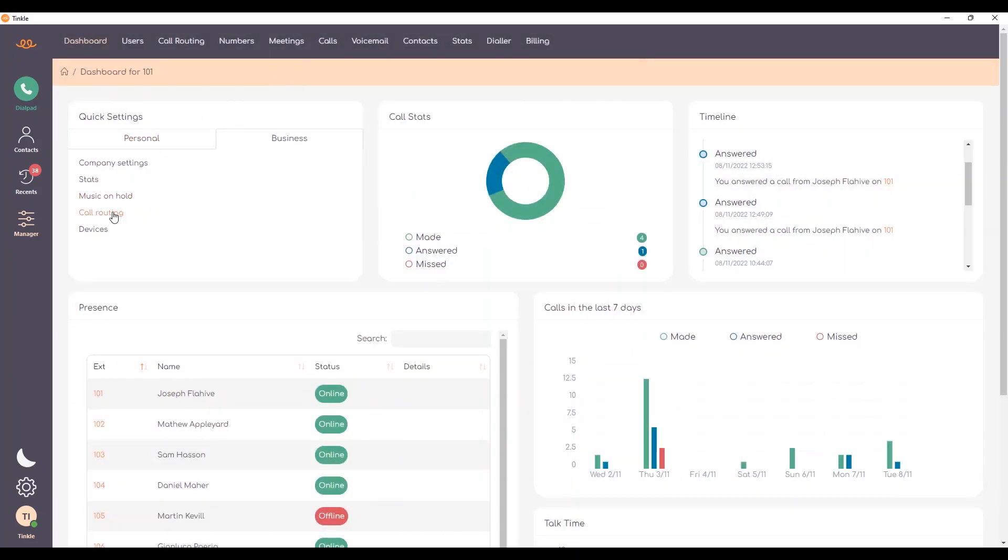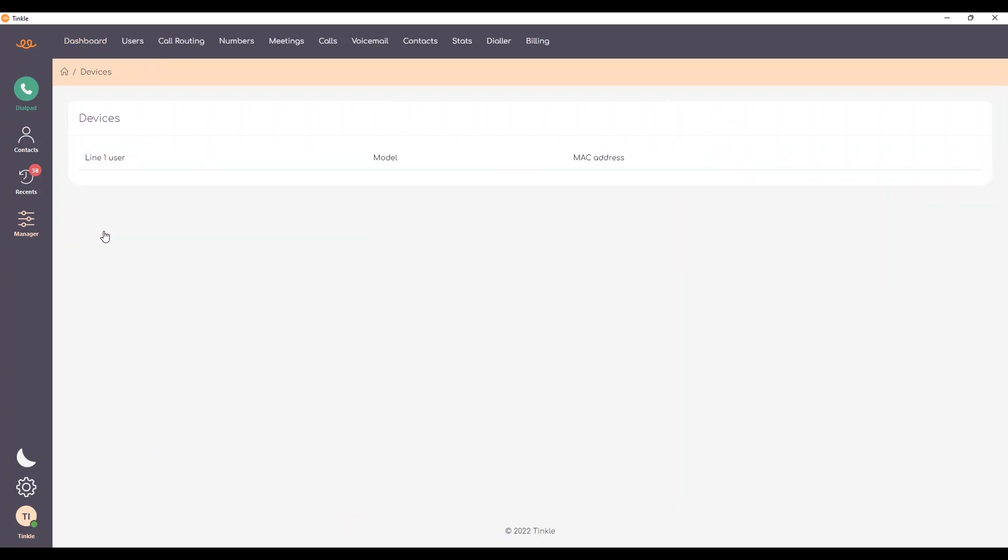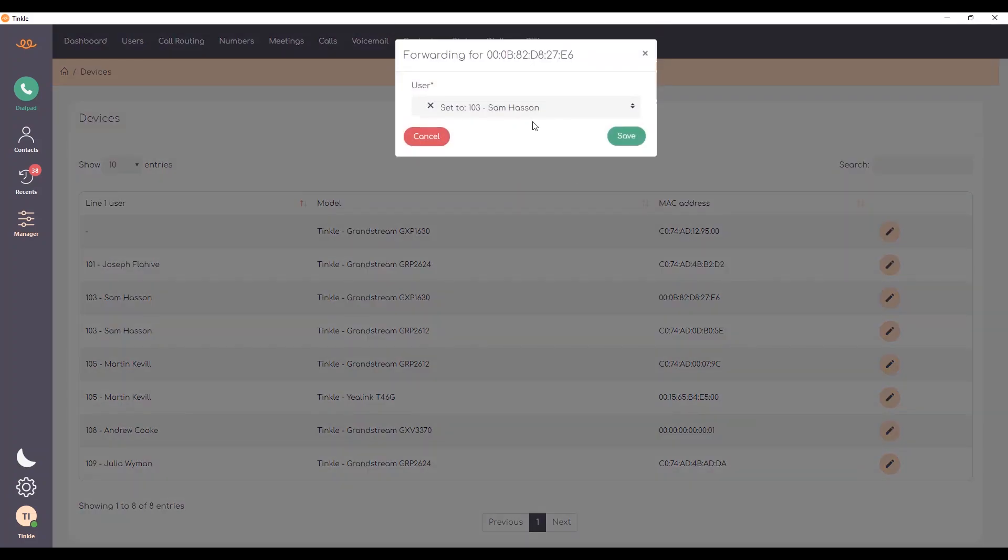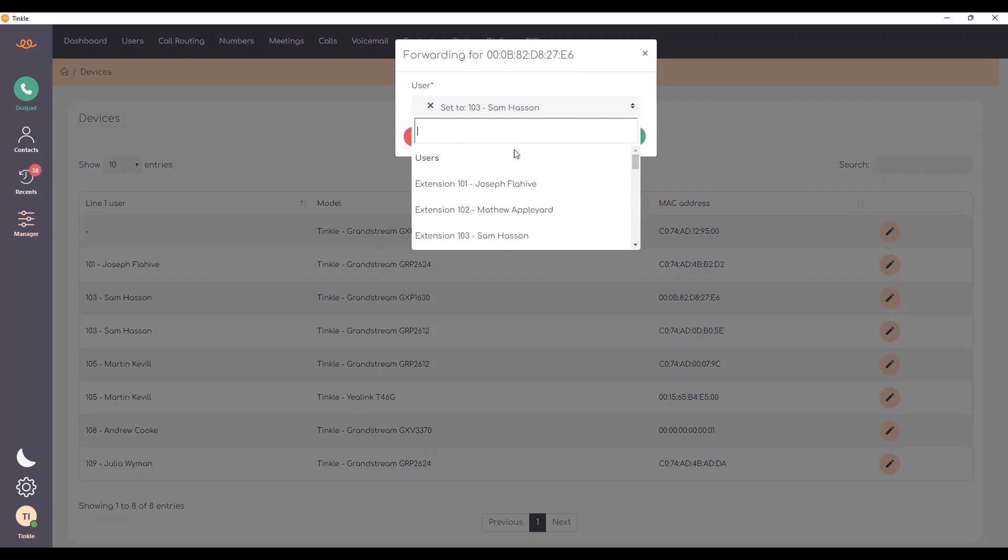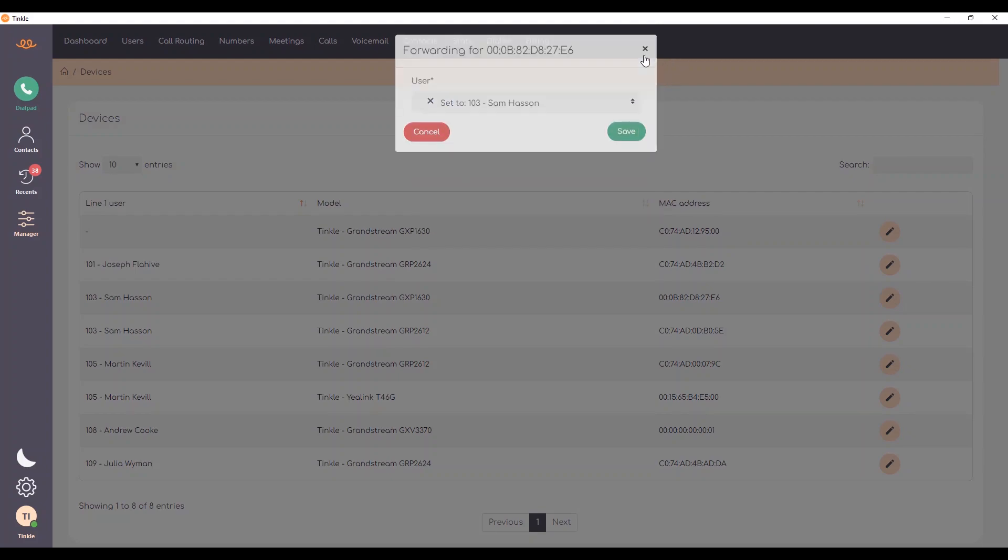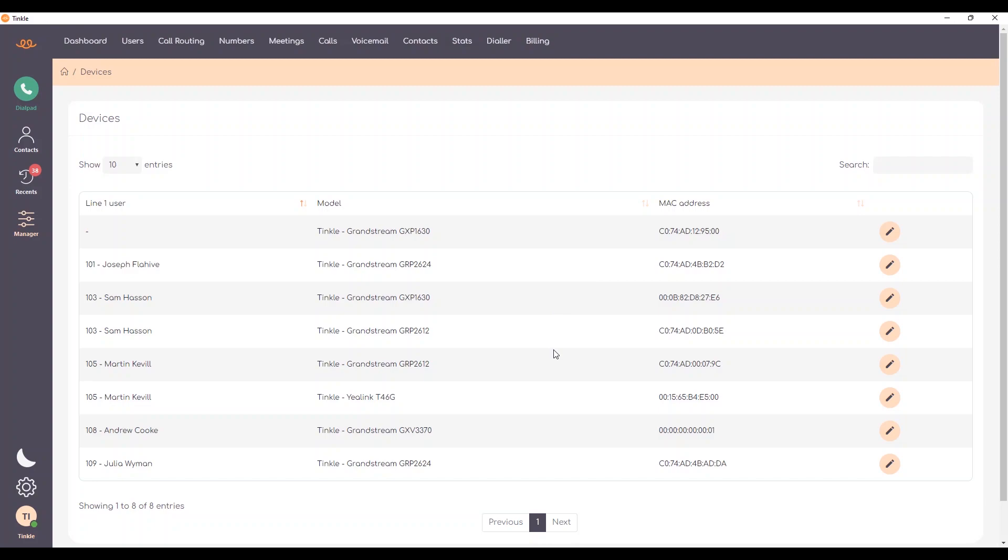You also have call routing and devices. Within devices, you can select the phones that you have currently within your estate and edit them and change the user that is currently using that phone, and that will automatically provision onto that device.